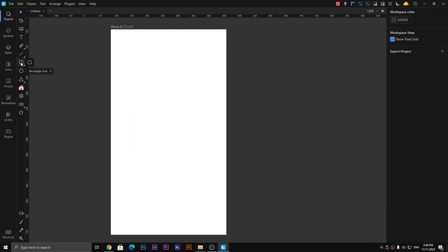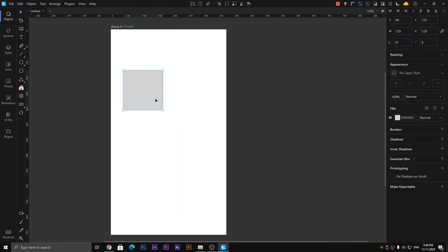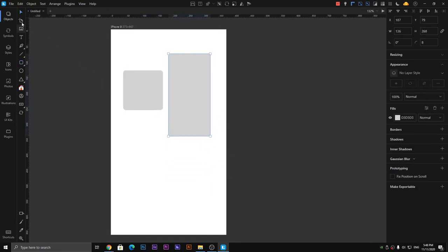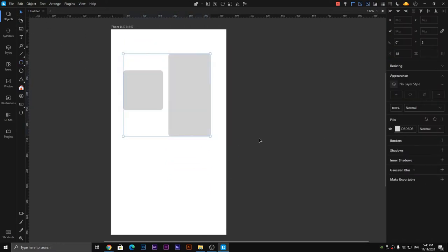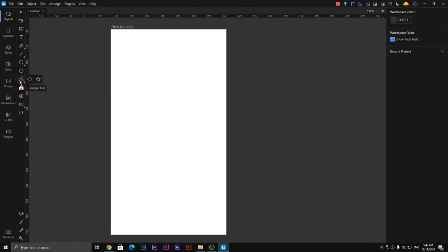Similarly, we have the rectangle tool with round corners. You can create a square with round corners by holding shift and dragging the mouse, and create round corners by dragging the mouse in the direction you want. The options on the right side are the same for both — you can change its effects, styles, and add colors.